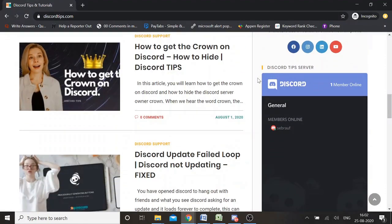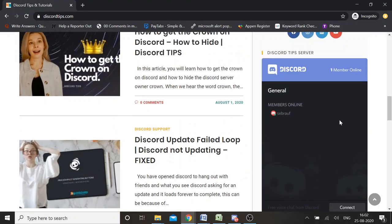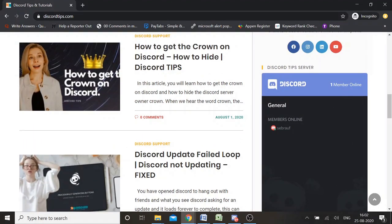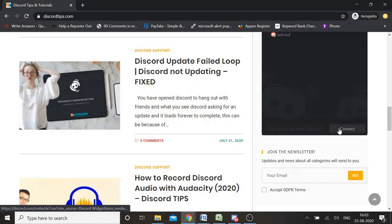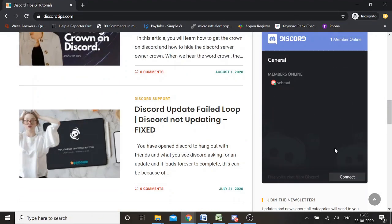Now you can see the Discord server has been embedded into my WordPress website. You can see the options here — how many people are online. Anyone who comes to your website can easily see how active the server is, and they can connect by clicking the Connect option. There are many other changes you can make depending on what kind of server you want to embed.